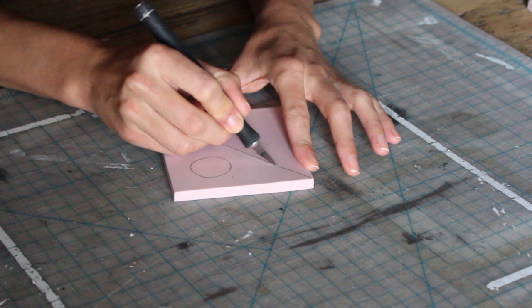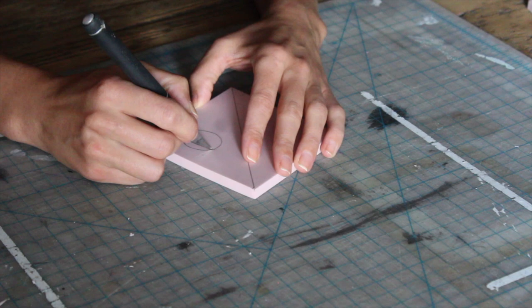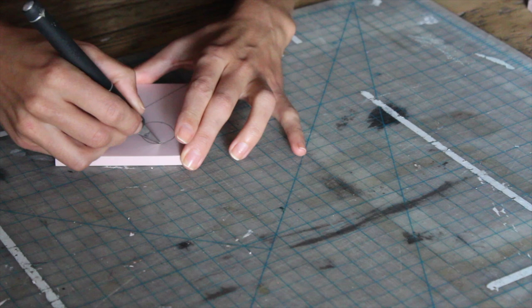If you're trying to get a clean line in the middle of a block, sometimes it can be helpful going in and pre-cutting with an X-Acto blade. That way when you carve, you can carve right up to that slice and it'll leave you with a clean cut.